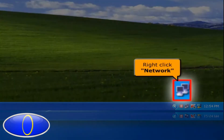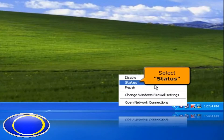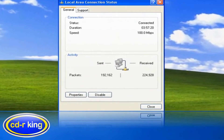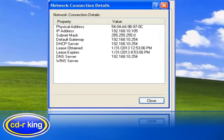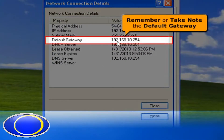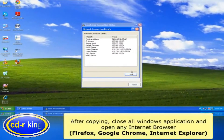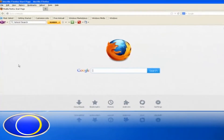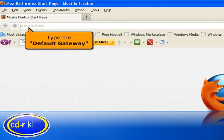Once you set up the router, right-click the network icon. Select Status. Click the Support tab. Click the Details button. Remember or take note of the default gateway. After copying, close all windows applications and open any internet browser. In the address bar, type the default gateway that you copied earlier.